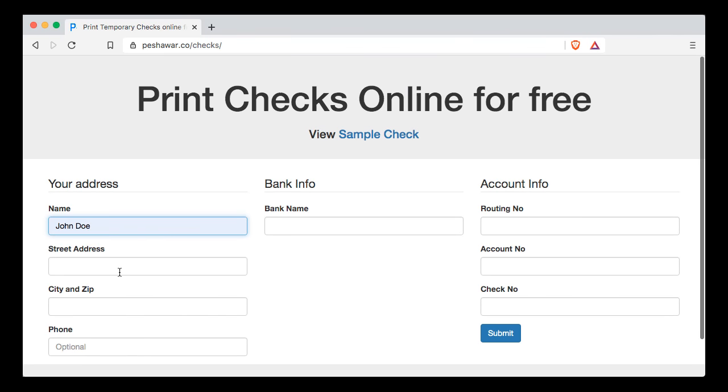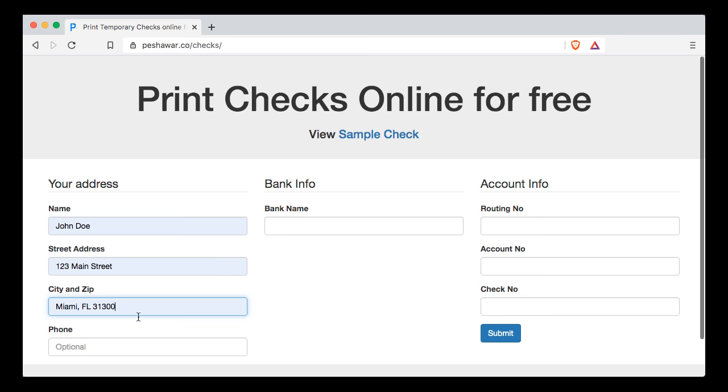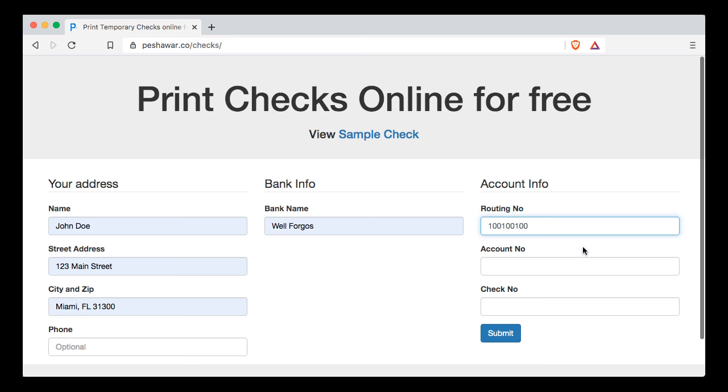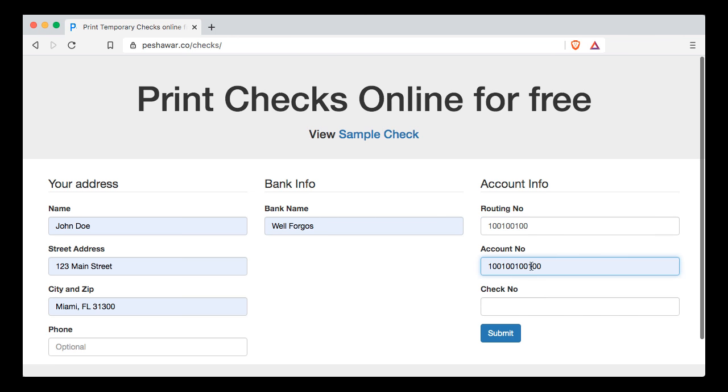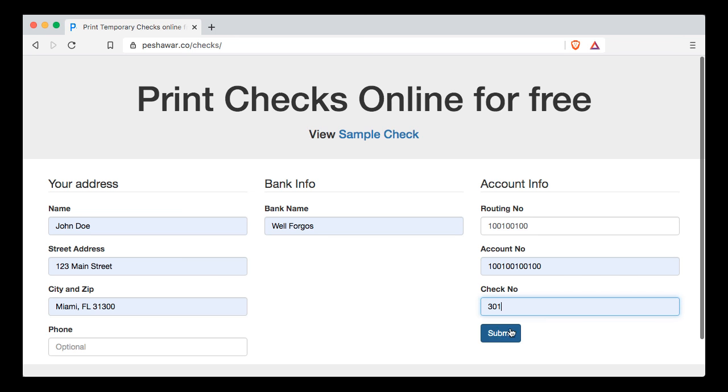Let's do that quickly here. The bank name I'm going to use Wells Fargo. Your routing number is a nine-digit code and your account number is a 10 to 12 digit code. Your check number you can start from 100 or whatever number you prefer.